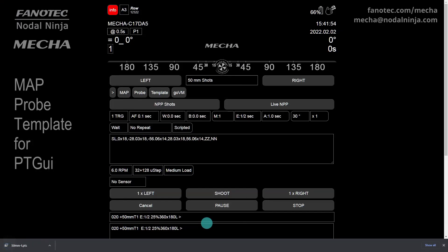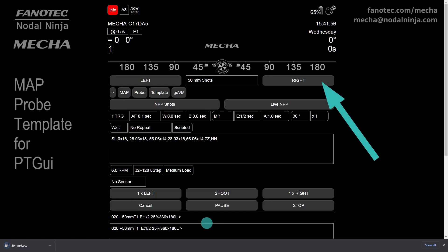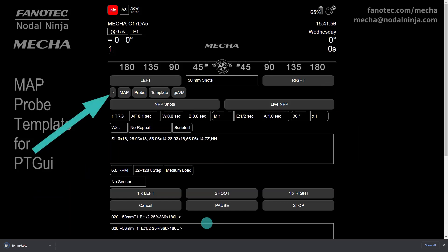Before launching the preset, make sure the upper rail is in the position specified in your preset. In our example, the starting position is level, and we will launch the preset by clicking the right button, as we chose to rotate to the right when we created the template for PT GUI.